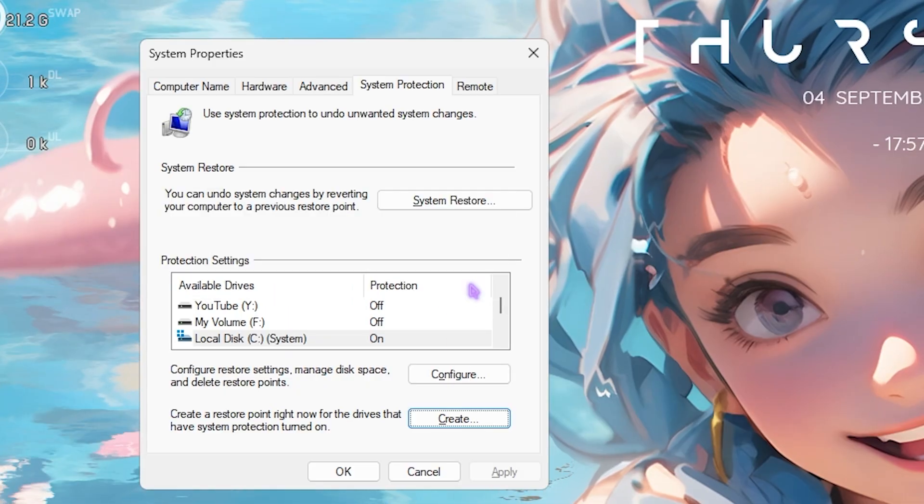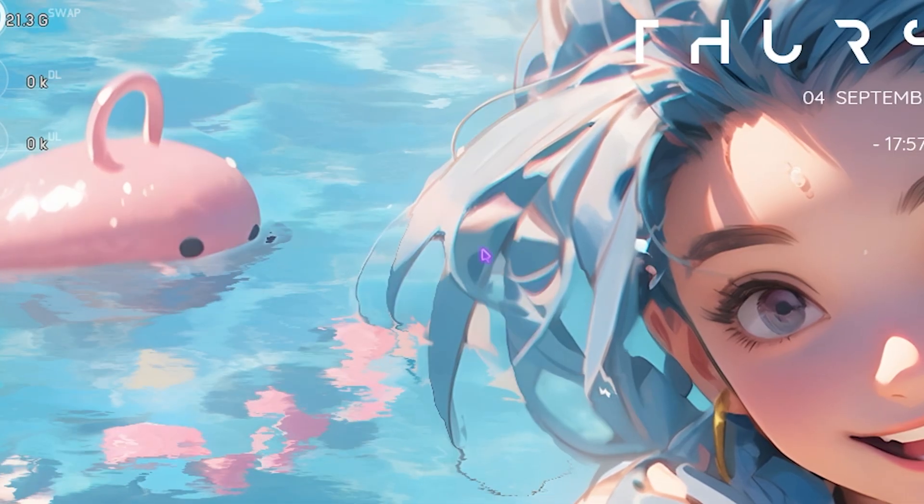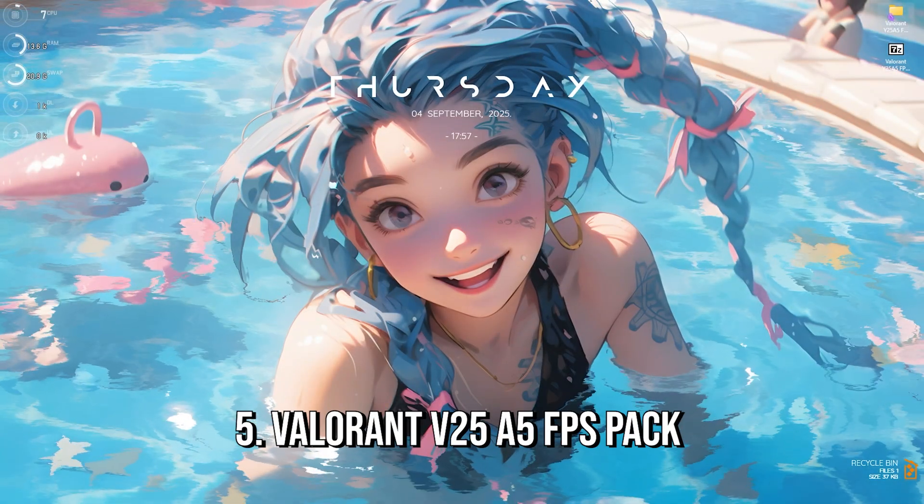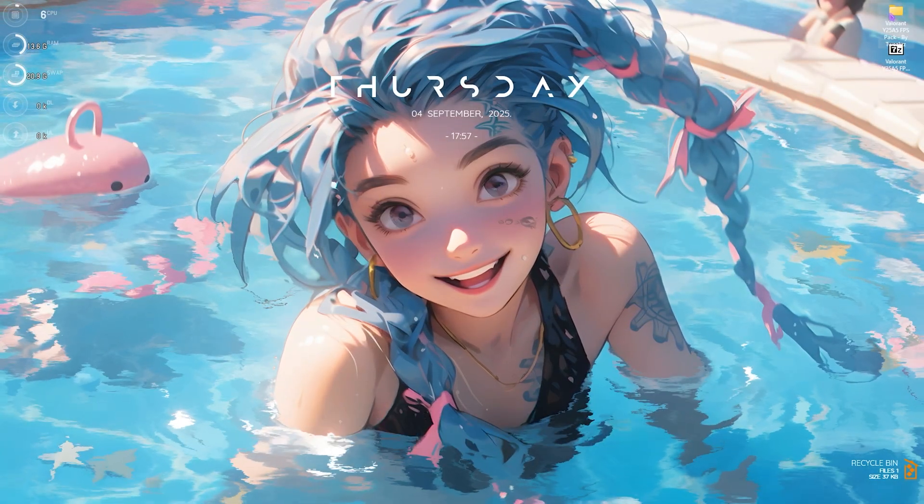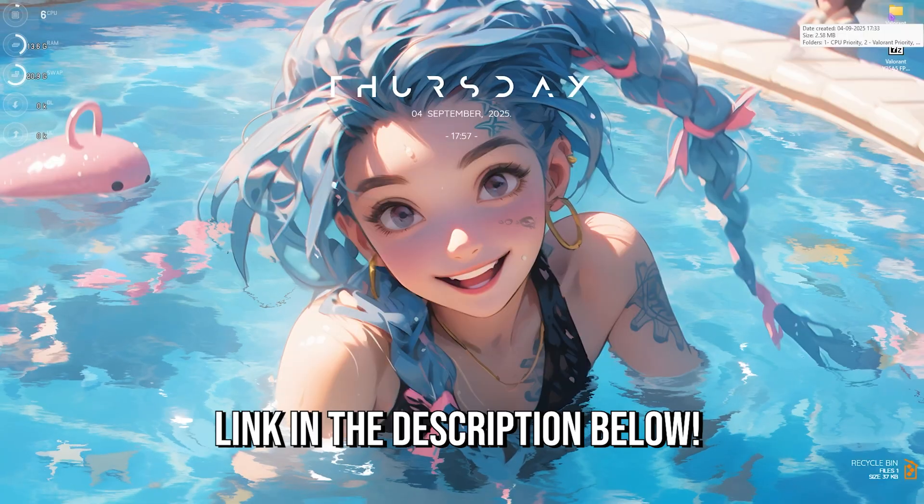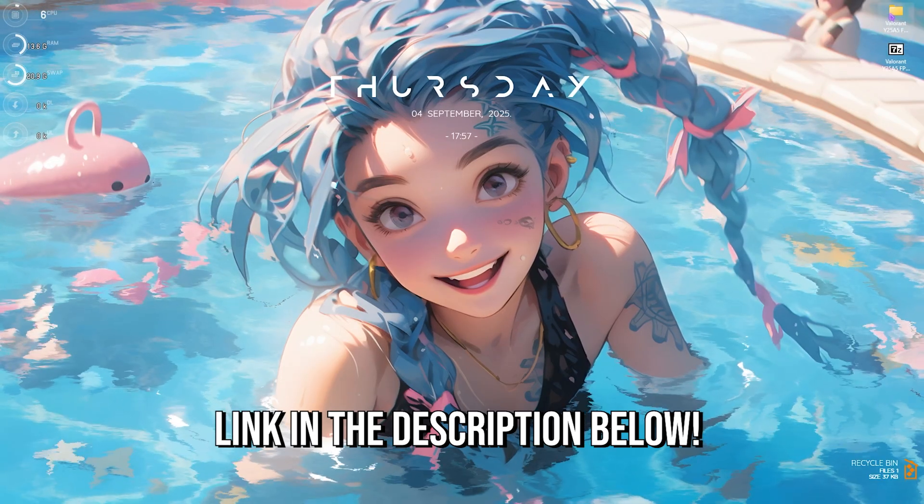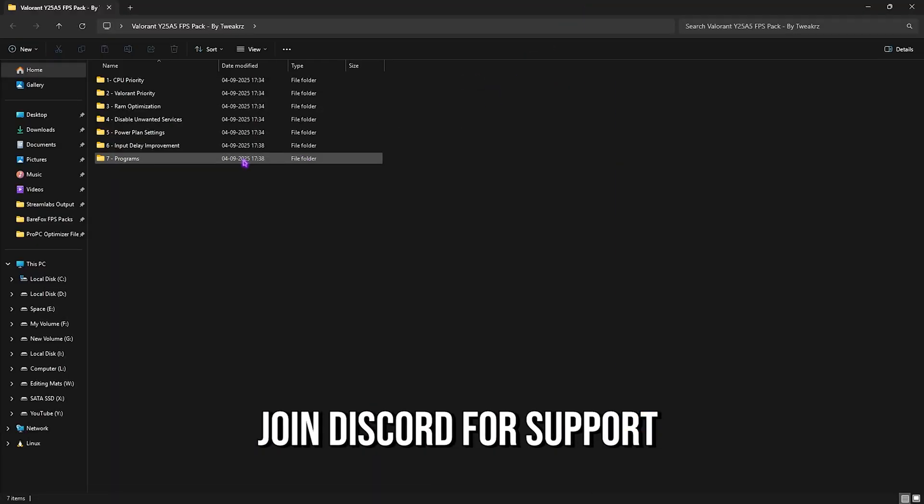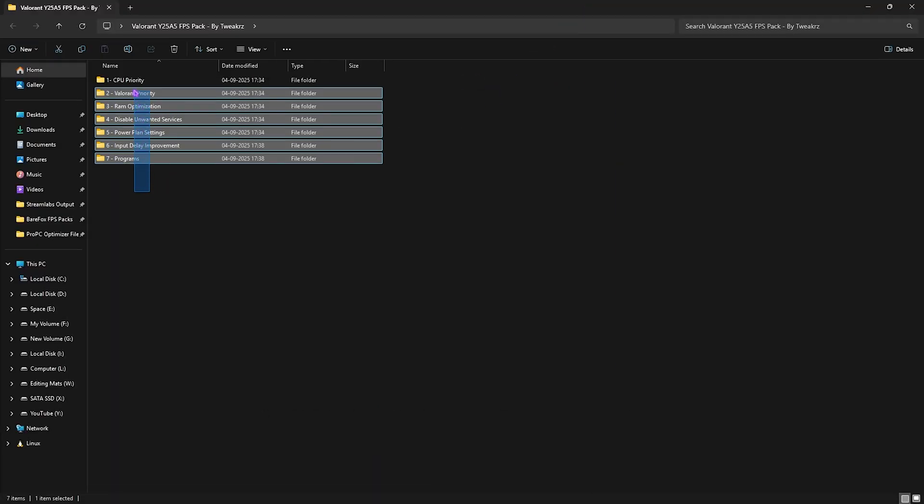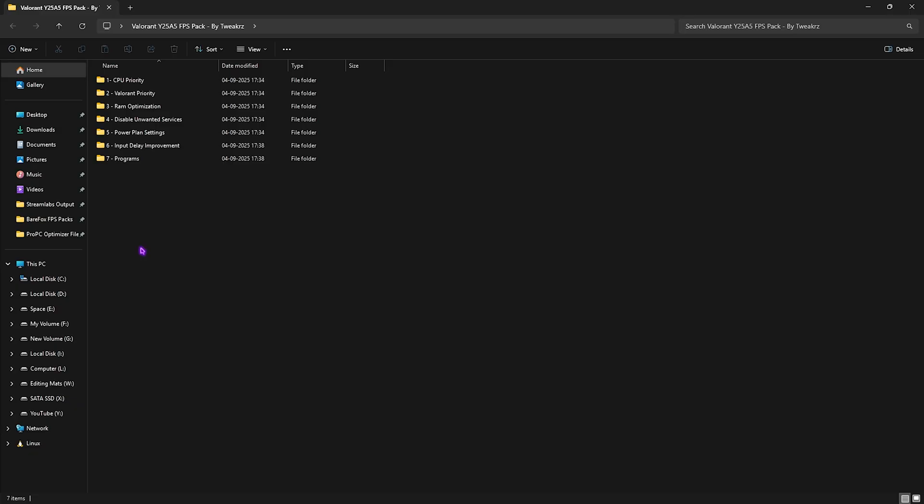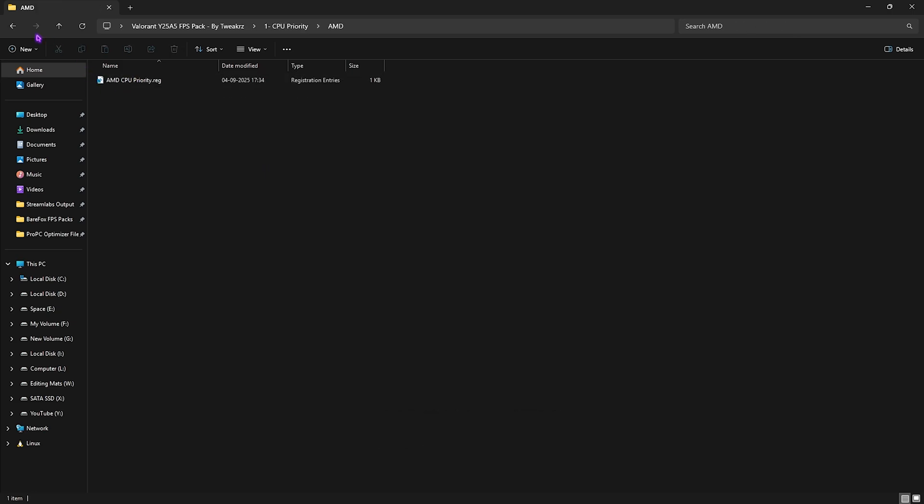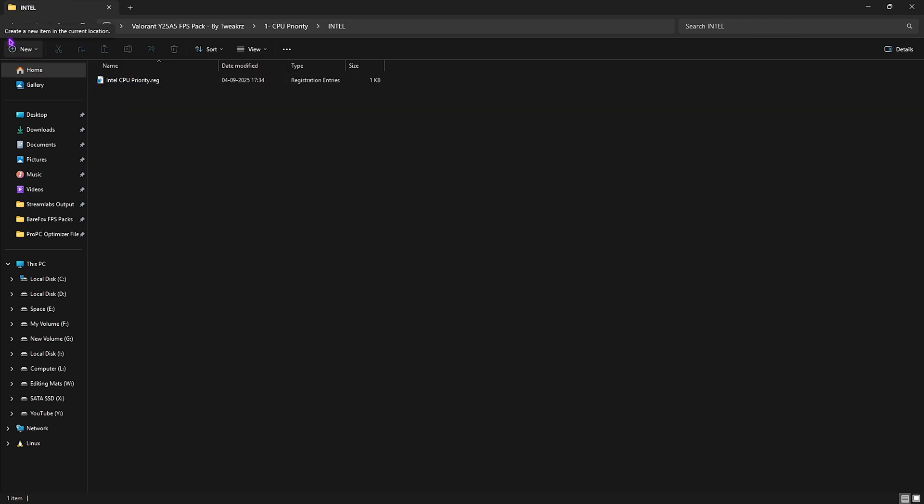Next step is the Valorant Year 25 Act 5 FPS Pack. I'll be leaving a link to this down in the description below. You guys will find seven folders over here. These folders are really important to optimize the performance of your PC. The first one is CPU Priority in which I have left AMD as well as Intel CPU priority.